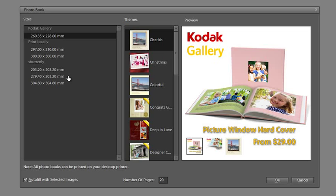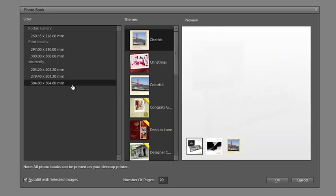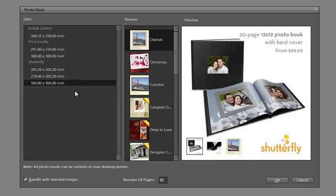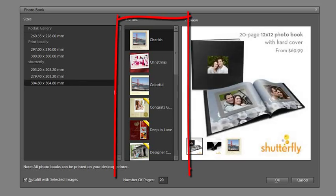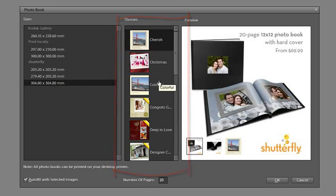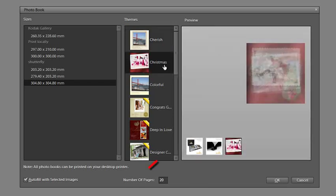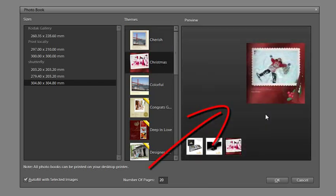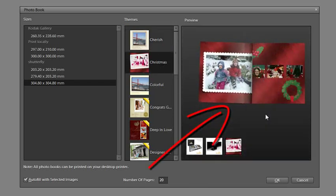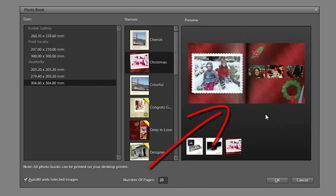Now you'll notice that these sizes are in millimeters, but depending on where you are in the world the sizes might be represented in inches rather than millimeters. I'm going to go and select the 304mm by 304mm square book, which is roughly 12 by 12 inches. And notice we have a range of different book themes that are available for that particular size. And we get a preview on the right hand side of how the pages might look in that particular book. We have a range of different designs and as you go through them you will see a preview in the pane on the right hand side.